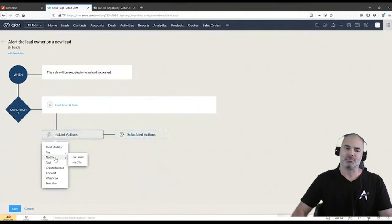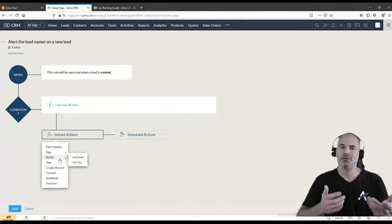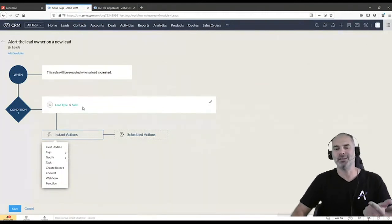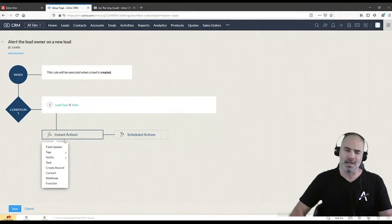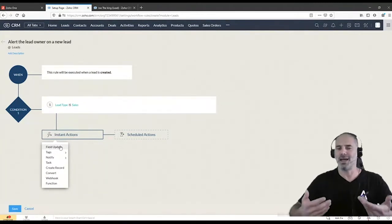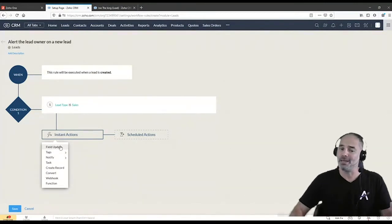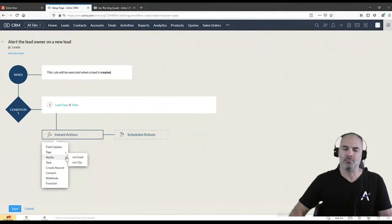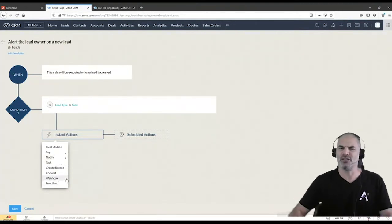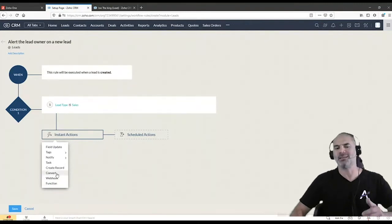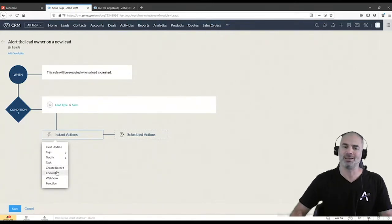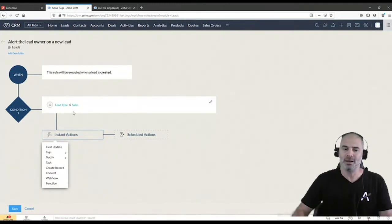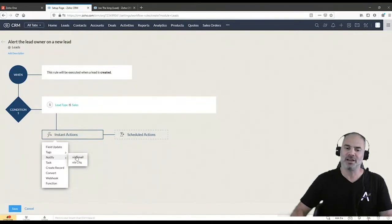And the last part will be what I like to happen when this condition is met. So when the lead is created and the lead type is sales, then I can have here multiple items or multiple actions that can take place. You have here a field update, which means I can update any type of field on the record to be any type of value that I want. I can add or remove tags. I can notify by email or Cliq. I can assign tasks and more and more. So you can see that they have lots of different options in the actions and Zoho is extending this list all the time. The create record was added, I think a month and a half ago. It's very cool for people that want to create additional records when something happens, when a condition is met. So we are going to click on notify via email.